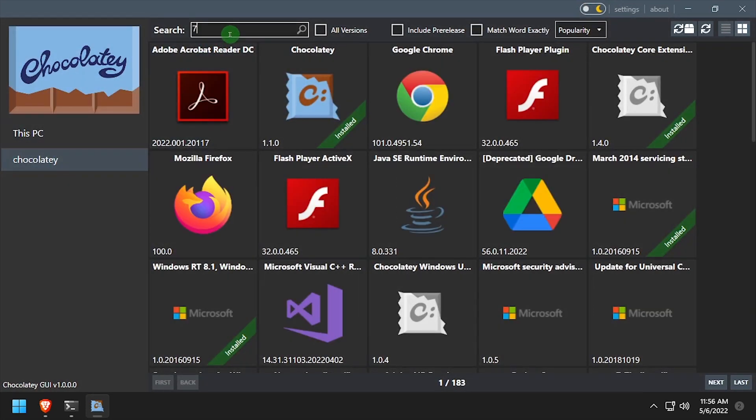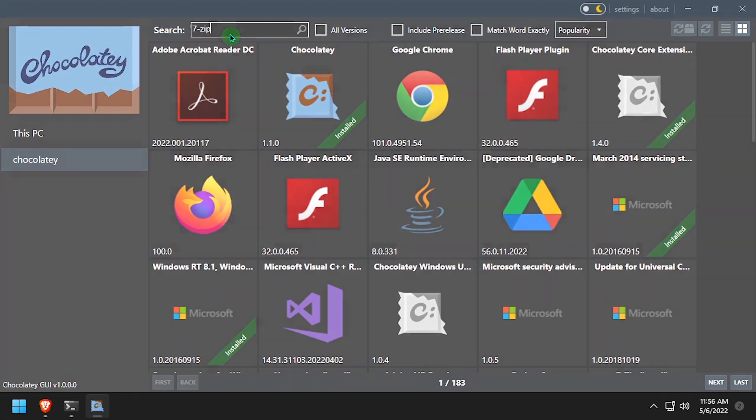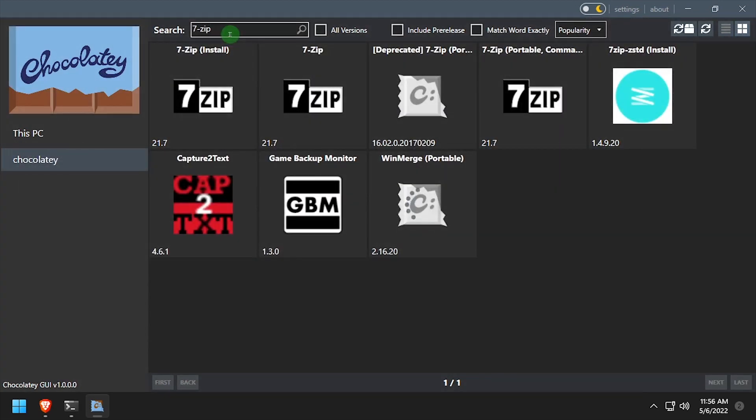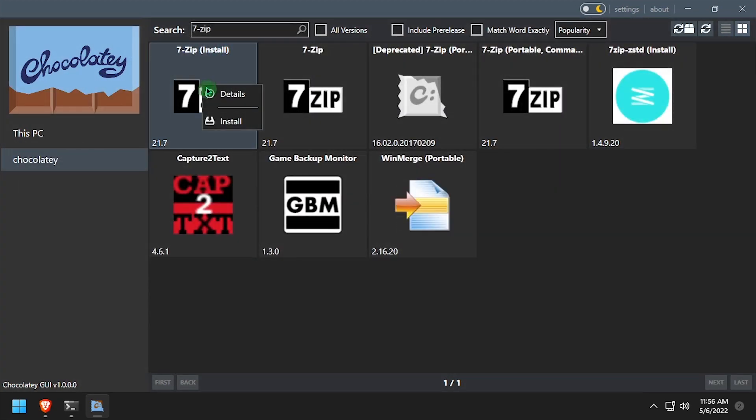I'll search 7zip in the available applications, then right click on 7zip in the results and select install.